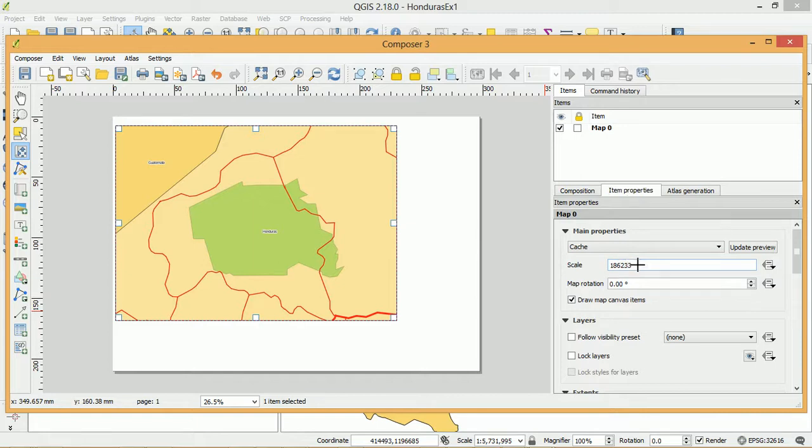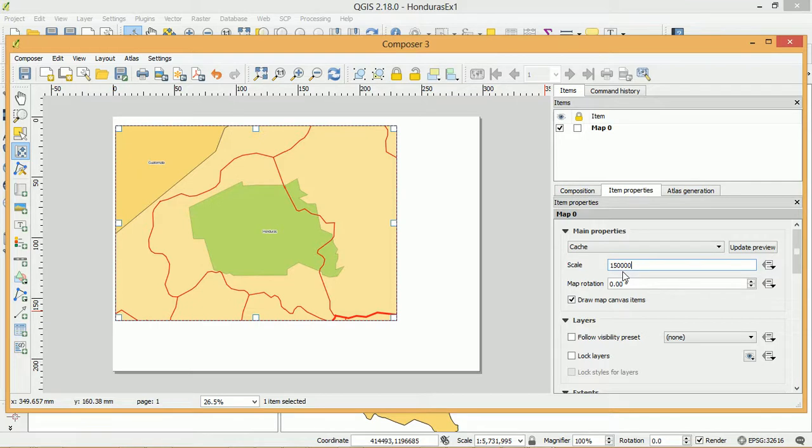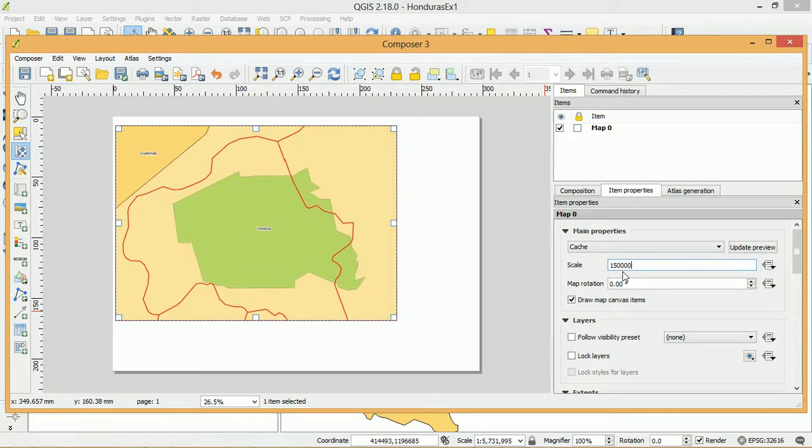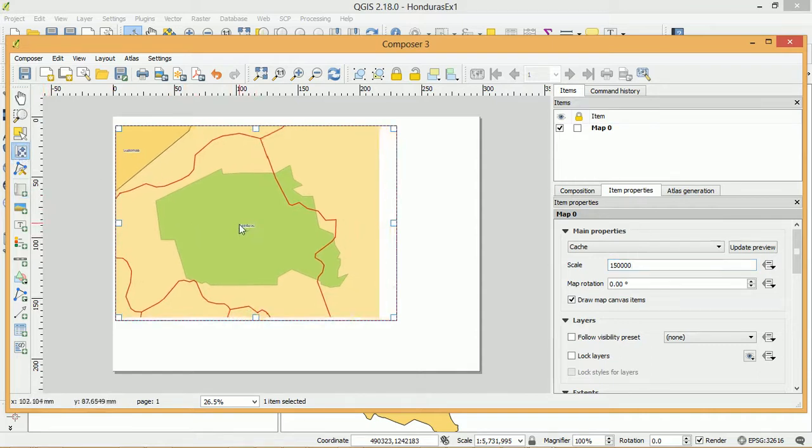So if you click on item properties you can fiddle around with the scale. At the moment it's 186,000. So I would like it to be 150,000. Try that. It's a little bit closer in. That's pretty good. I'm just going to leave it there for now.